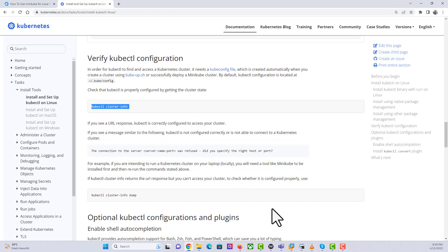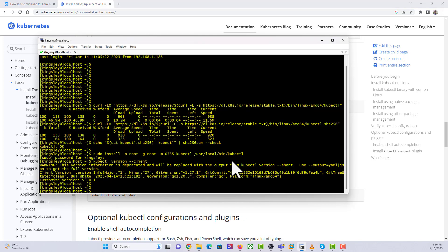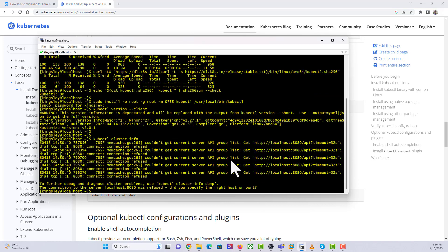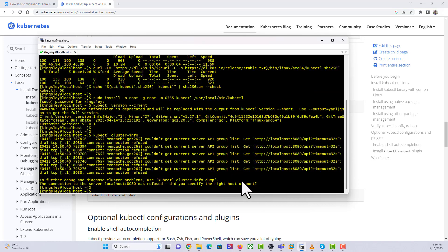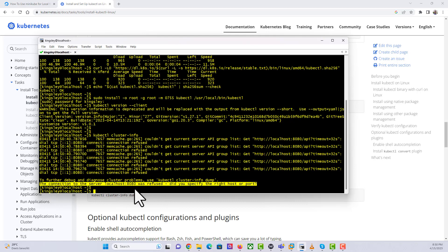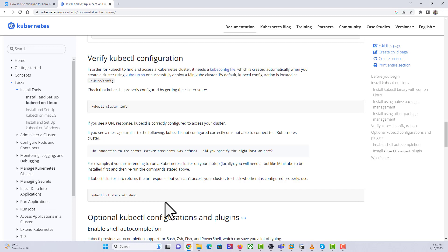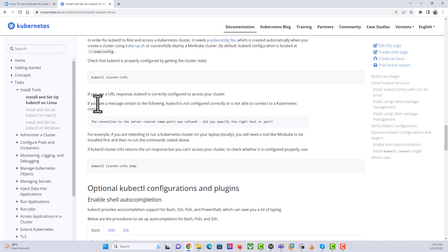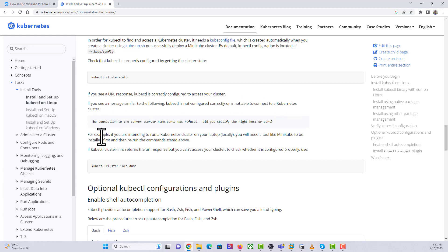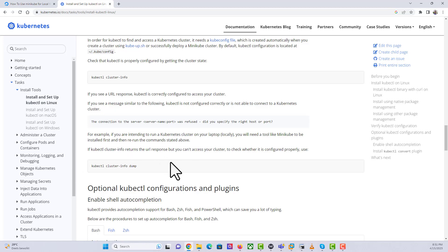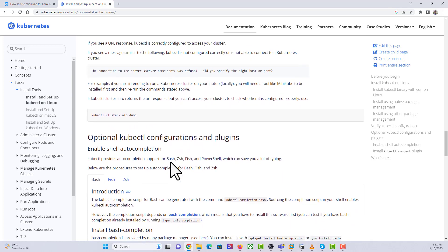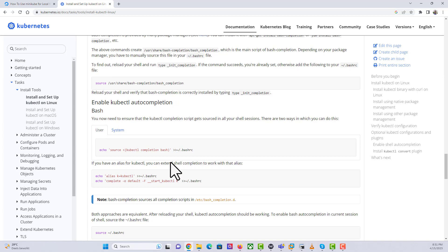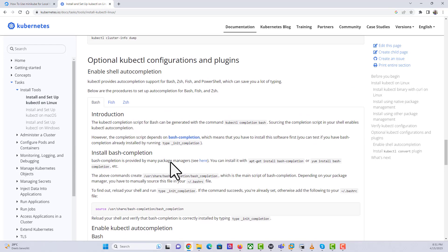We are not able to get anything. The error says connection refused. I don't think we need to worry about this because once we have the Minikube set up and the virtual machines or the pods span up, then this error is going to go away. They explain it here: if you see a URL response, it could be correctly configured to access your cluster. It says for example, if you intend to run Kubernetes cluster on your laptop locally, you will need a tool like Minikube to be installed first and then rerun the command stated above. We just need to forget about that error for now.